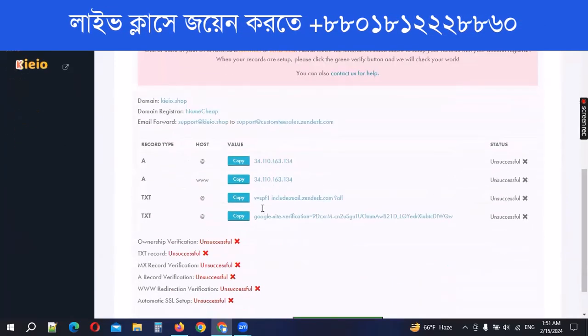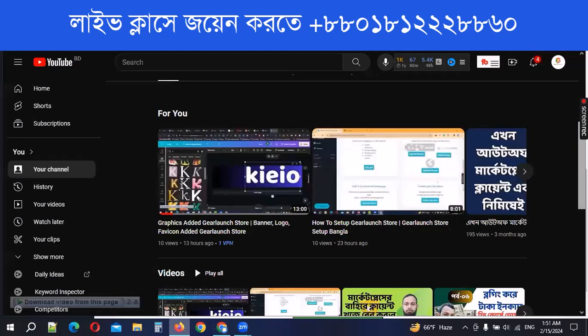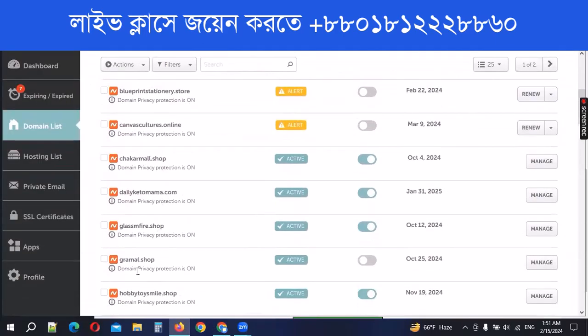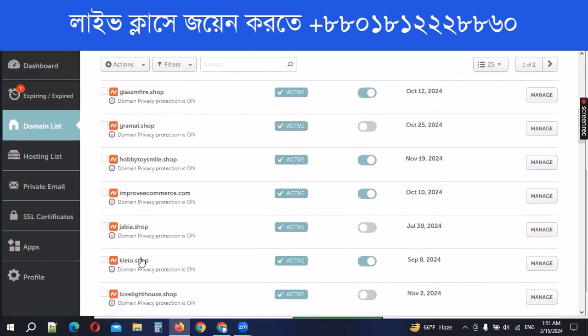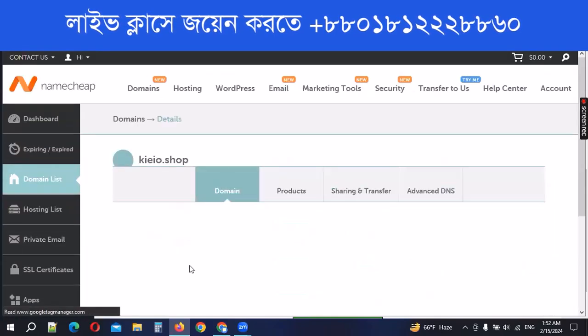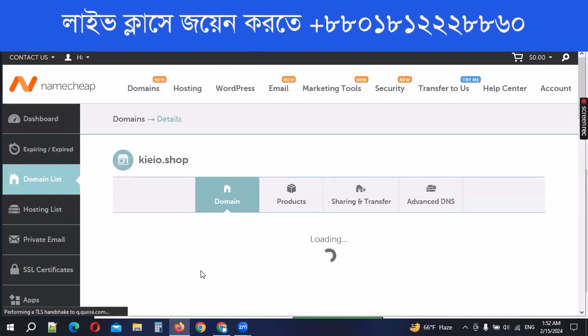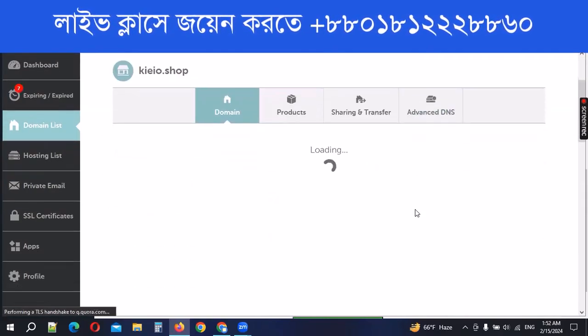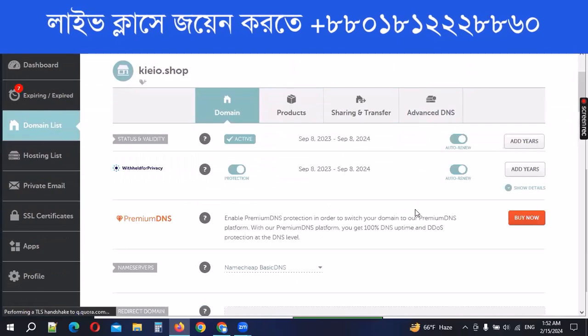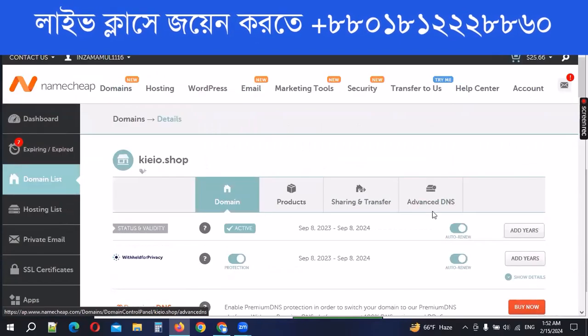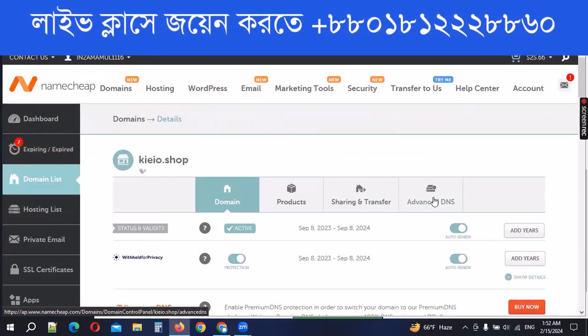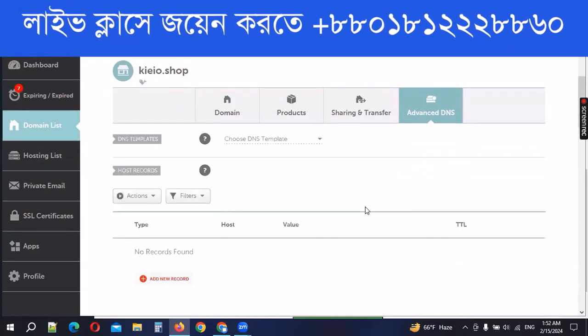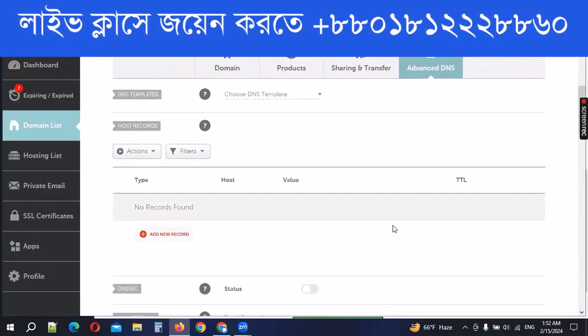In the next step, you can see the first step. You can see the Namecheap already opened. The Namecheap domain name manager. The domain name is the manager. The manager code is advanced DNS. If you click on it, there is no record found.